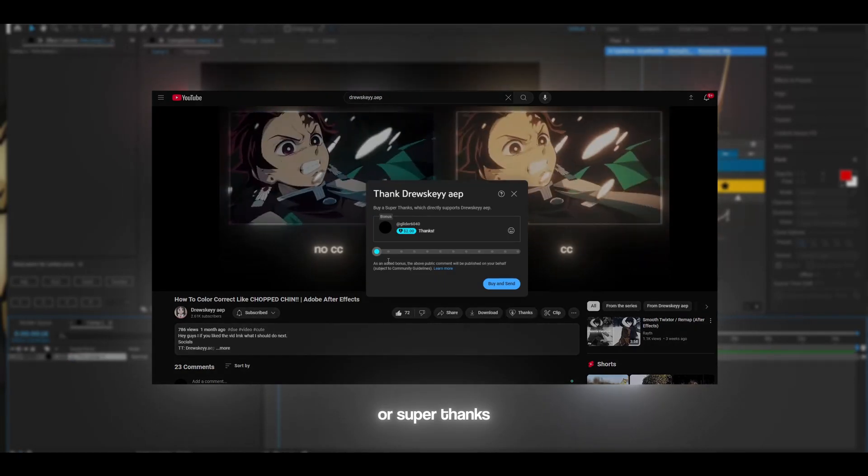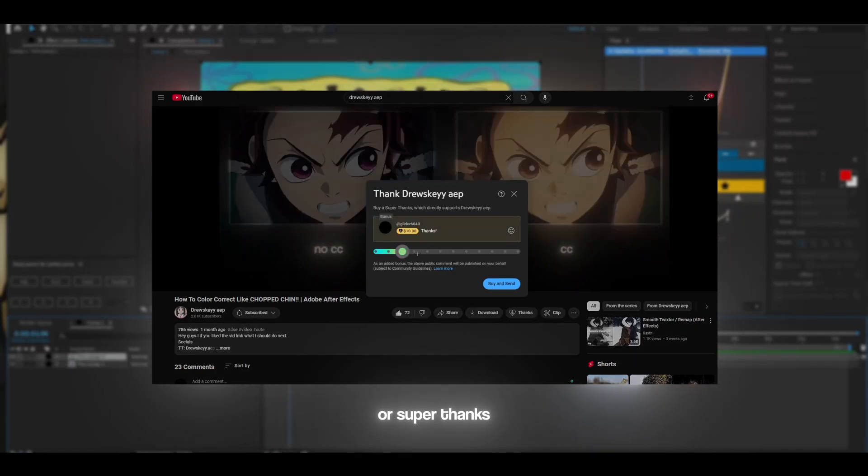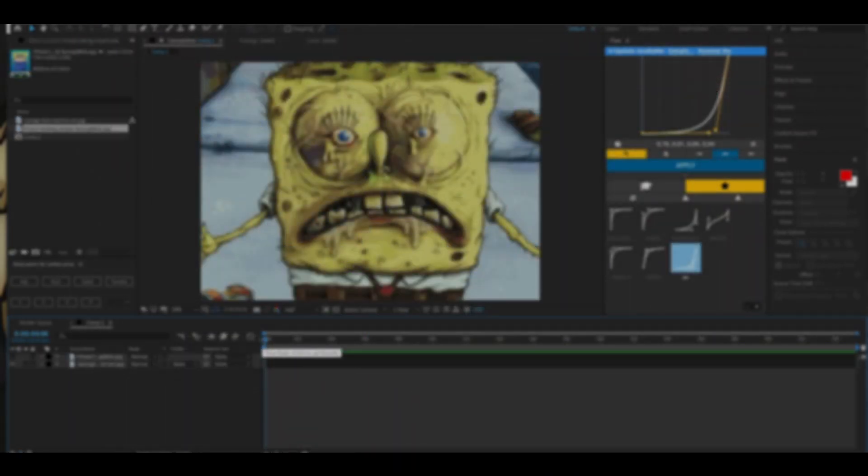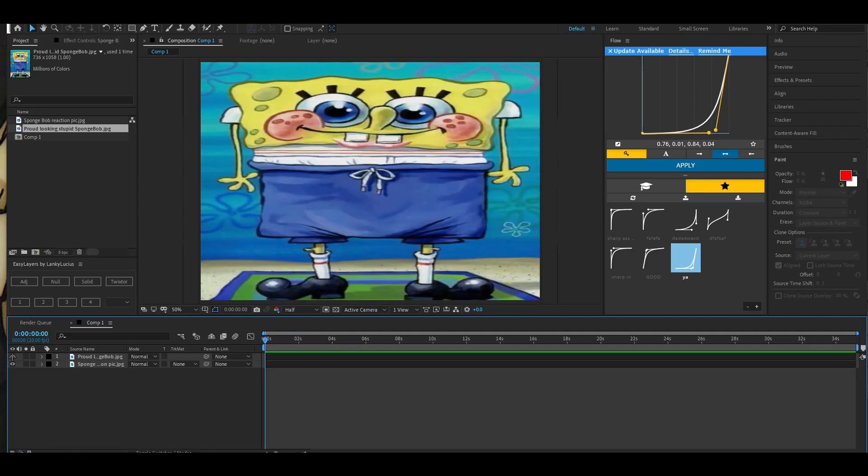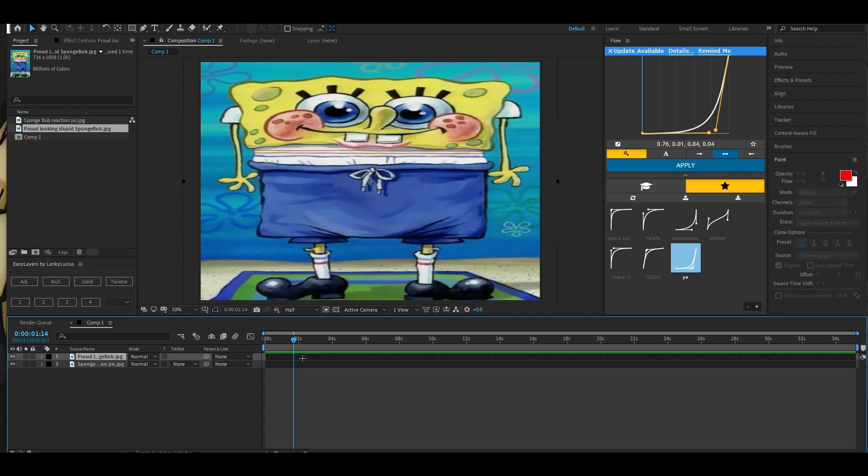You can also become a member if you would like to, but if not just enjoy the video. All right, so all you're gonna want to do is take your first clip, put it on top of your second one like so, and then you're gonna want to add shatter to this one.